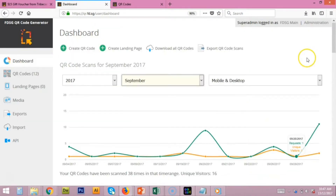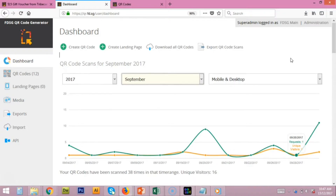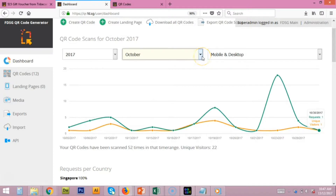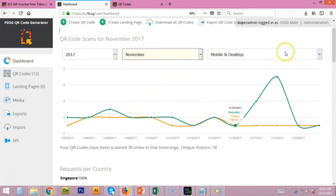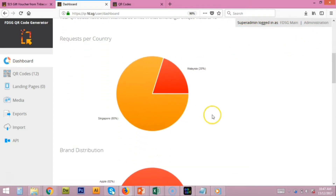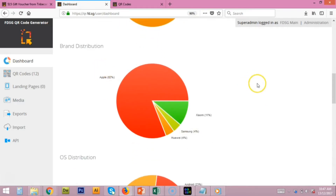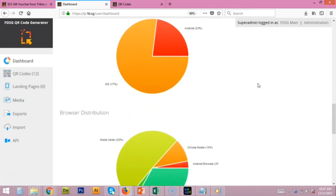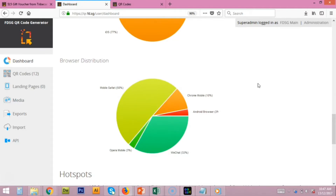Here is the real-time statistic of tracking the QR code. We share this information with our clients, and we can also share request per country, run distribution, OS distribution, and browser distribution.